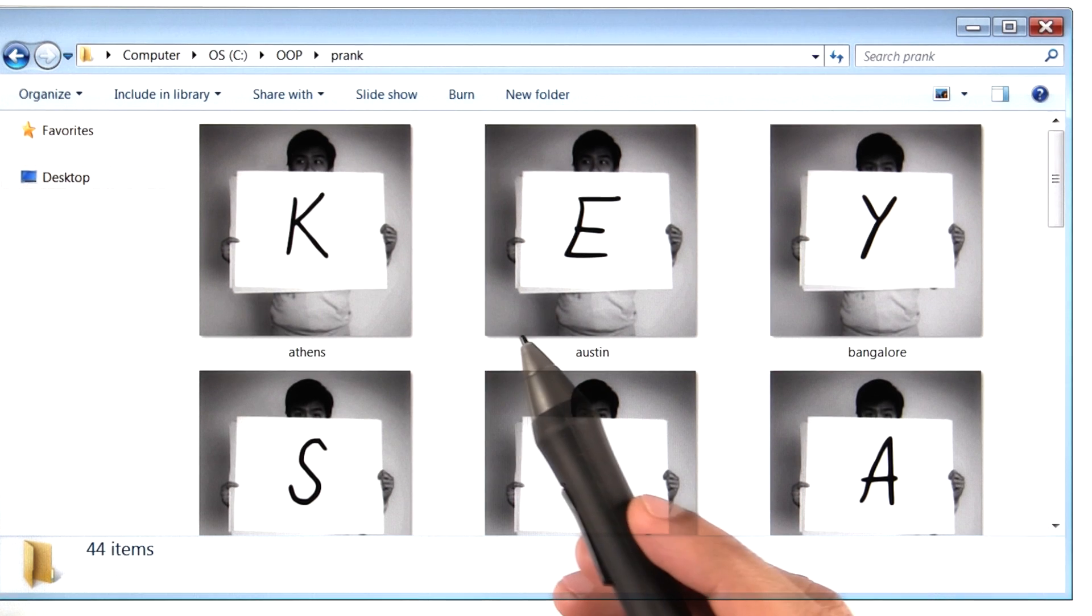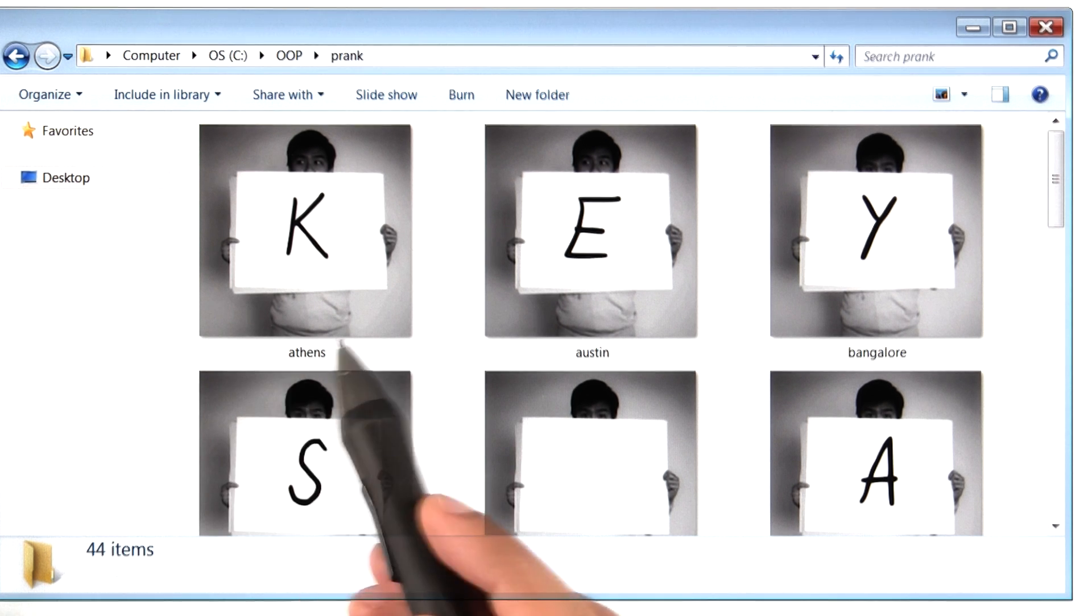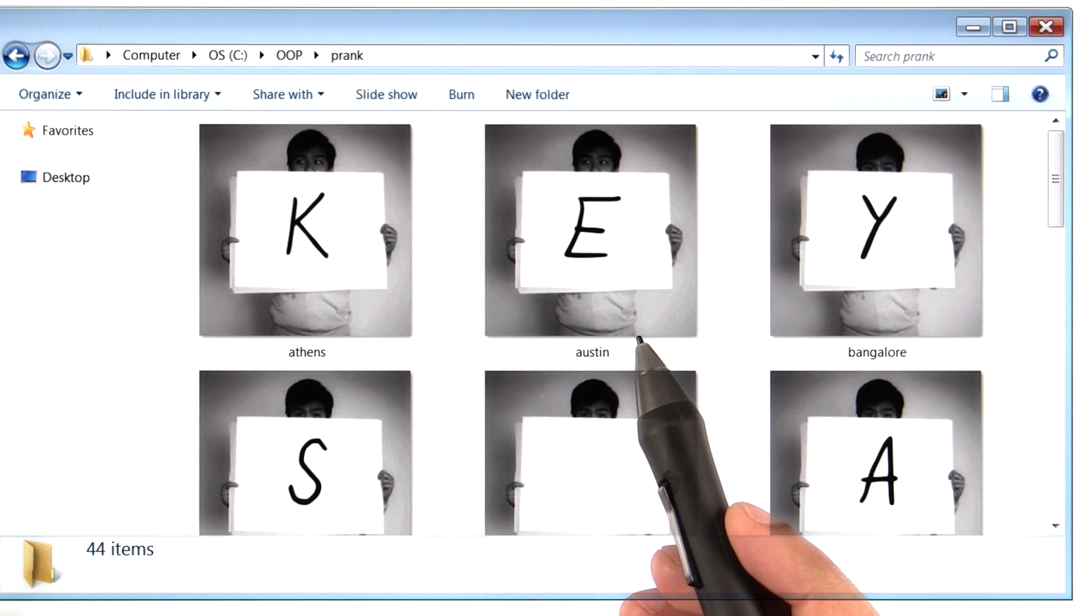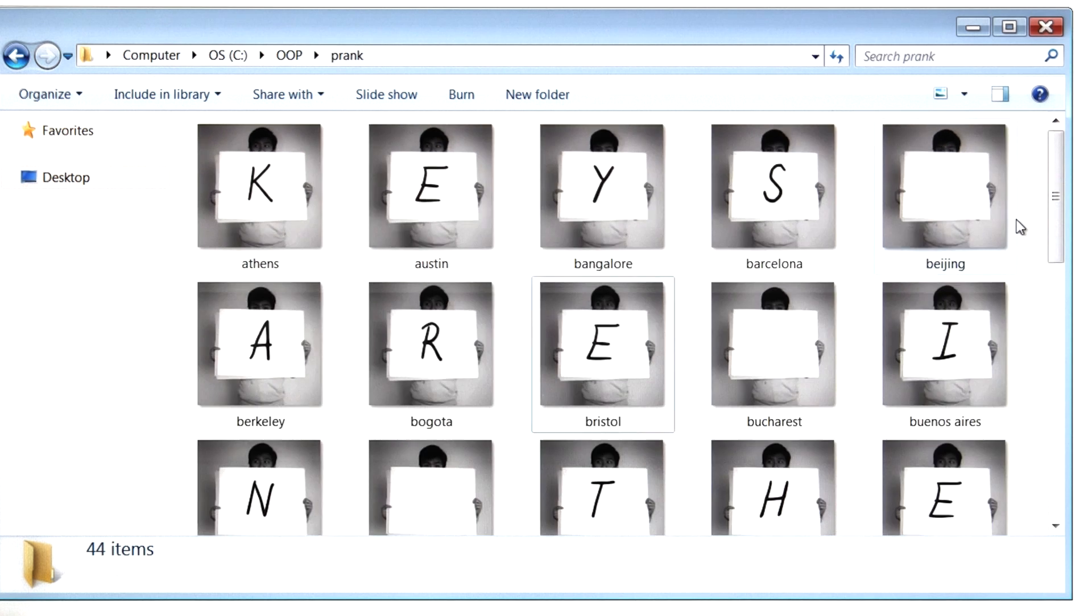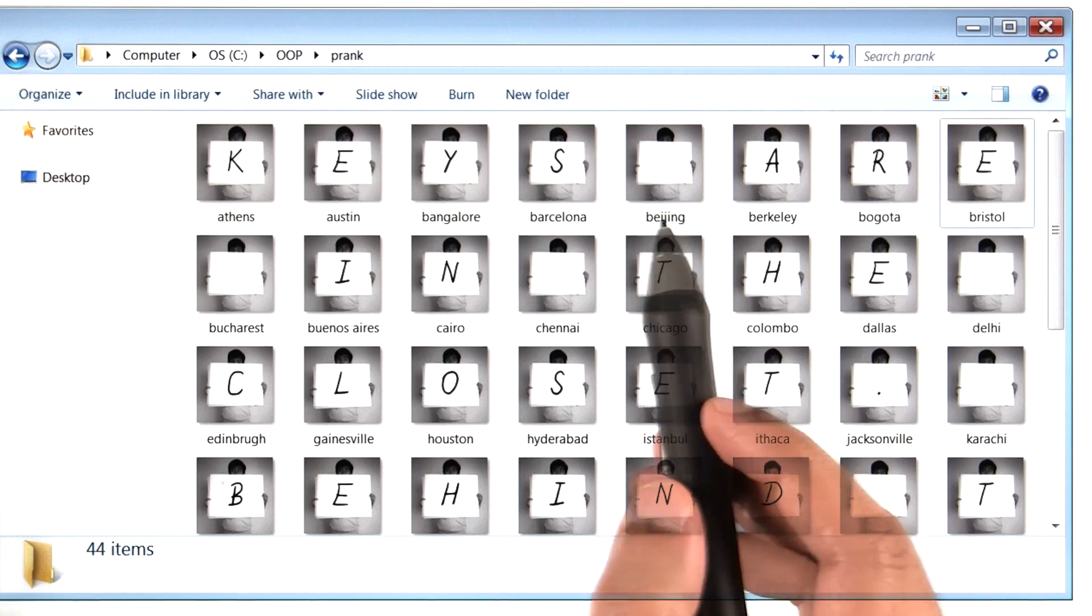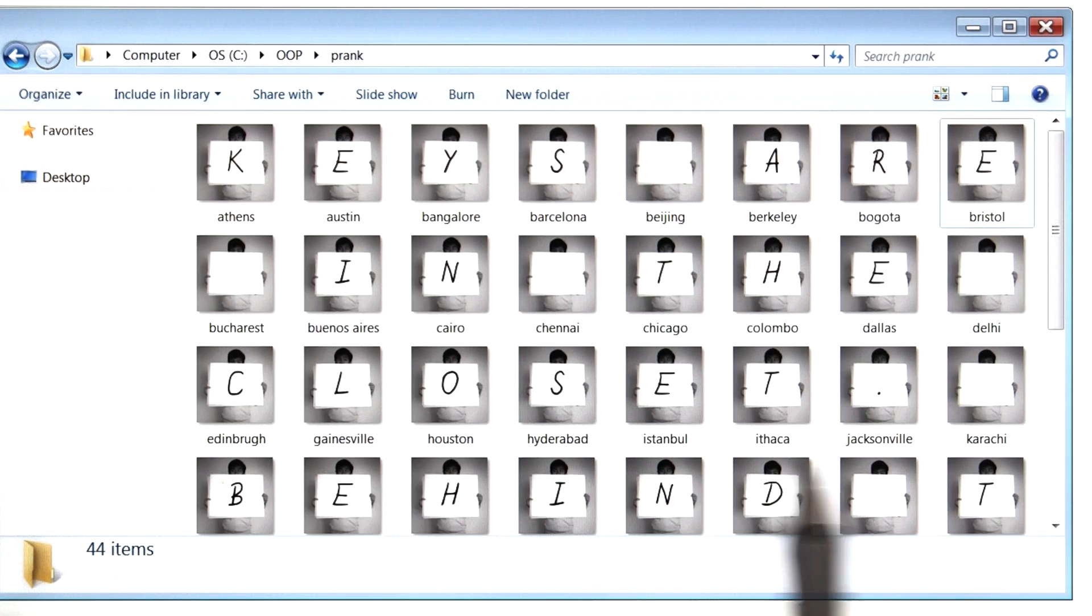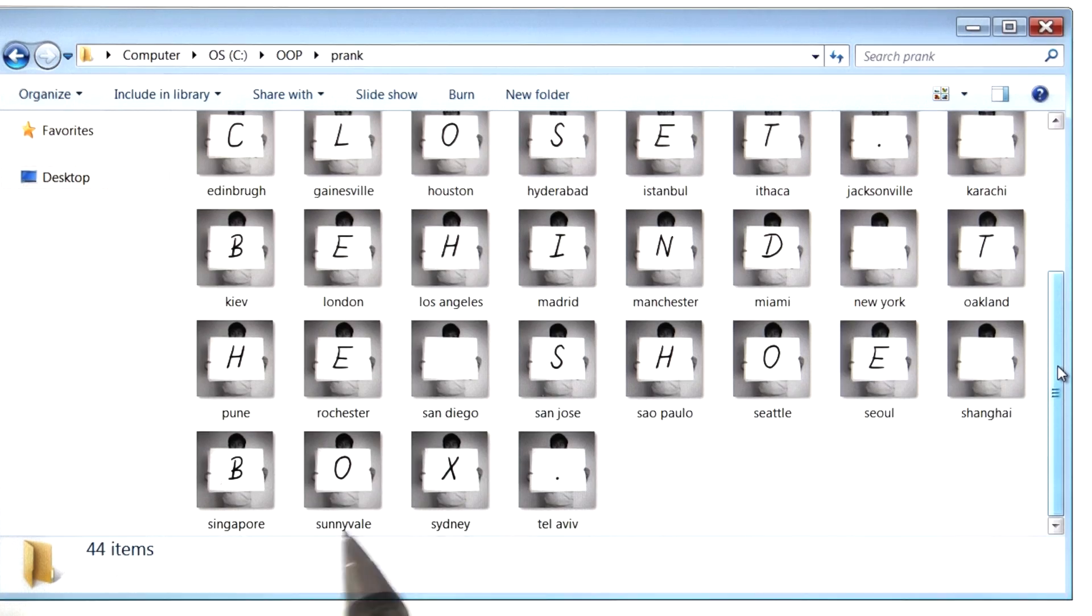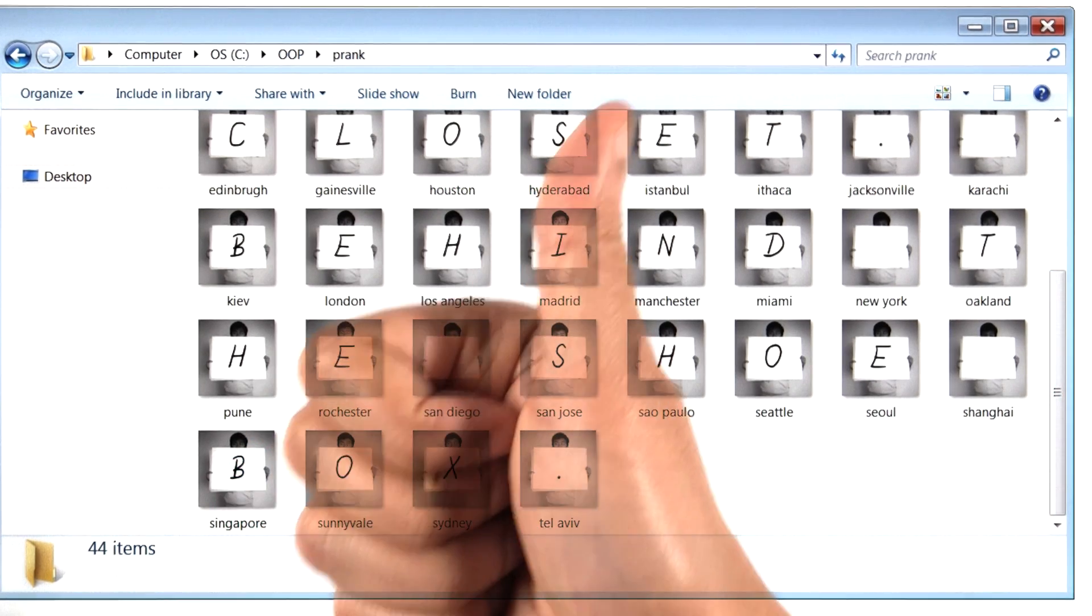So here we are back at our folder, and you'll notice that the names of the files don't have any numbers anymore. They've been renamed. And if I zoom out a little bit, you'll notice that the photos will reveal a secret message, which is that the keys are in the closet behind the shoebox. All right, it seemed like our program worked.